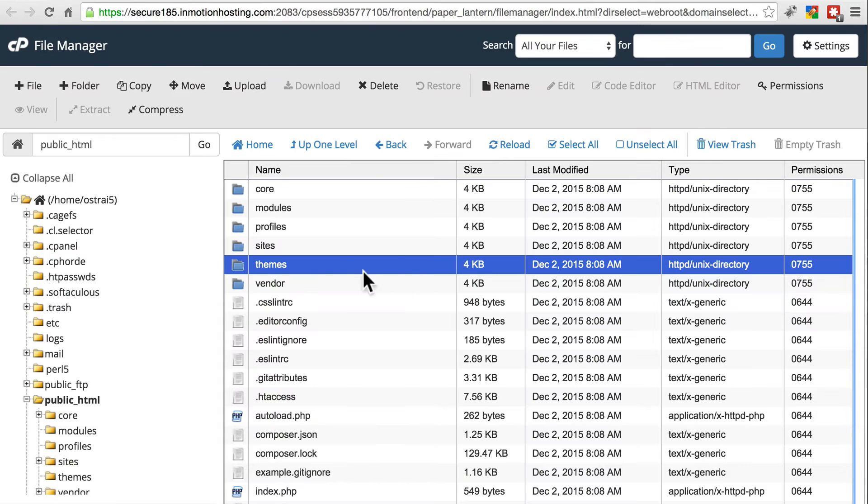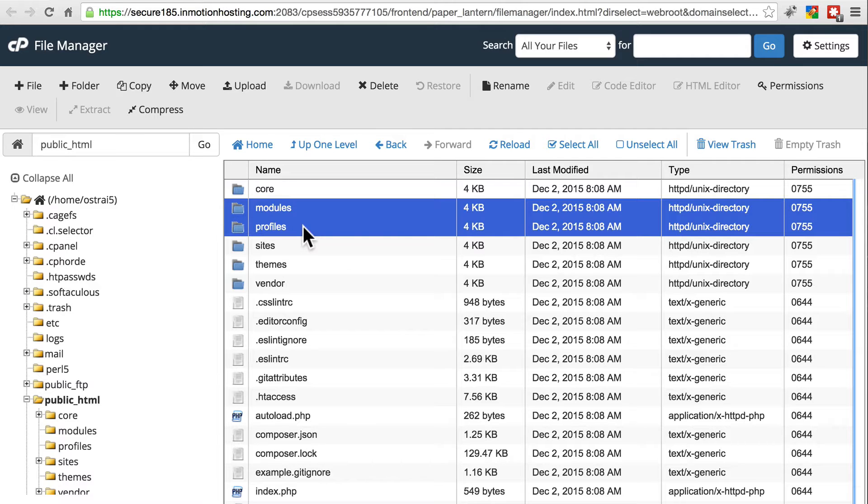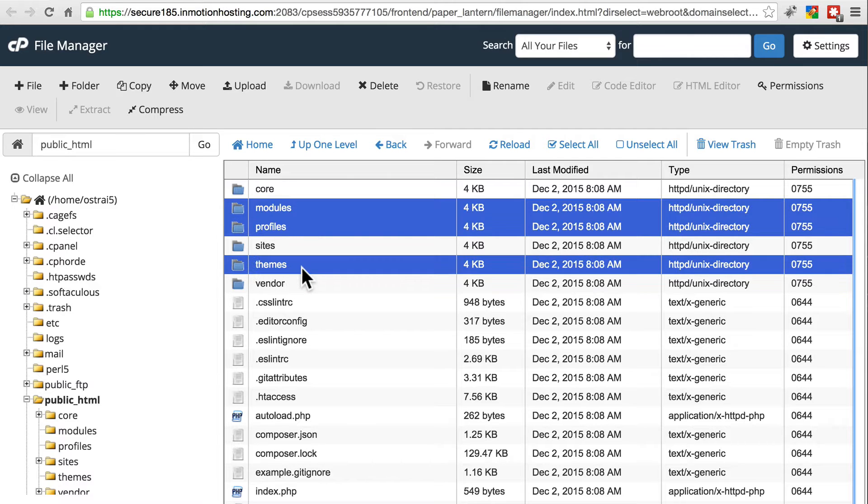Then we'll go to the file system, again, at the target location. We'll delete the modules directory, the profiles directory, and the themes directory.